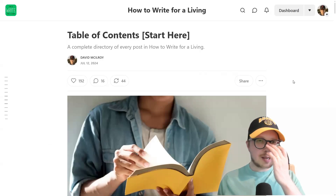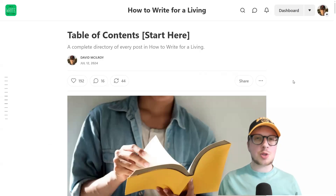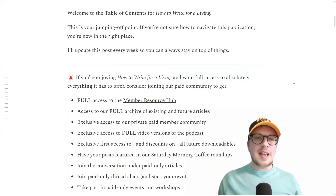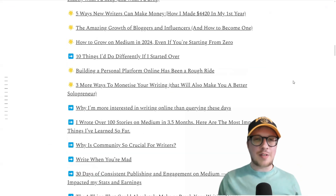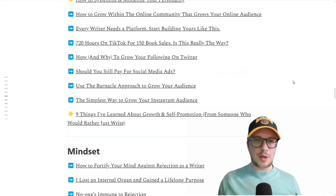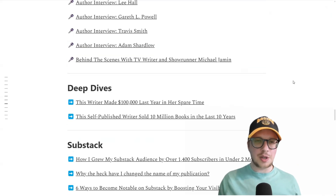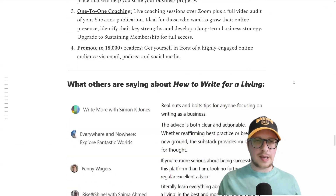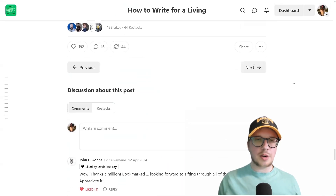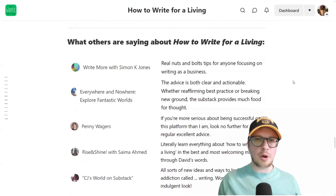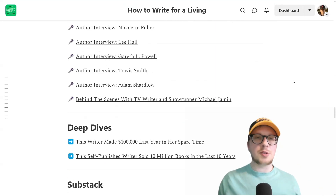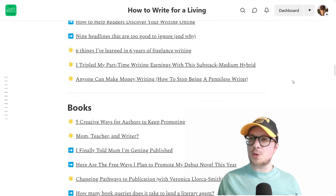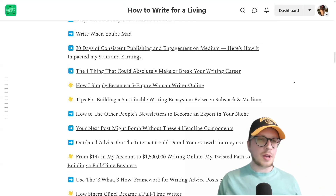So this is the table of contents post. As you can see, it is very, very comprehensive. This is every article that is in my publication. I'm just going to scroll out to the bottom so you can see exactly what's included here, just to give you an idea of how much is actually in this post on my publication.